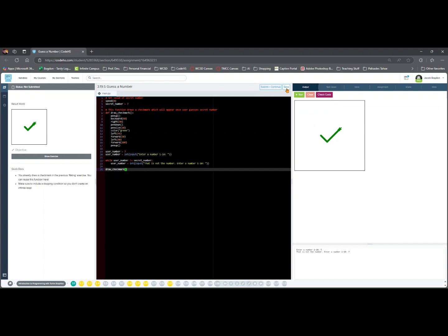A few quick reminders. When you write your own code, make sure you use input to collect user guesses inside the while loop, and choose a secret number between 1 and 10.